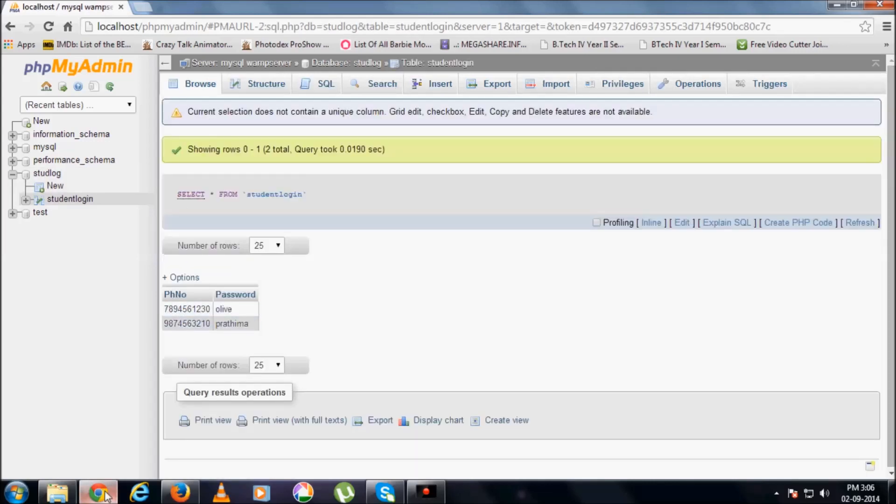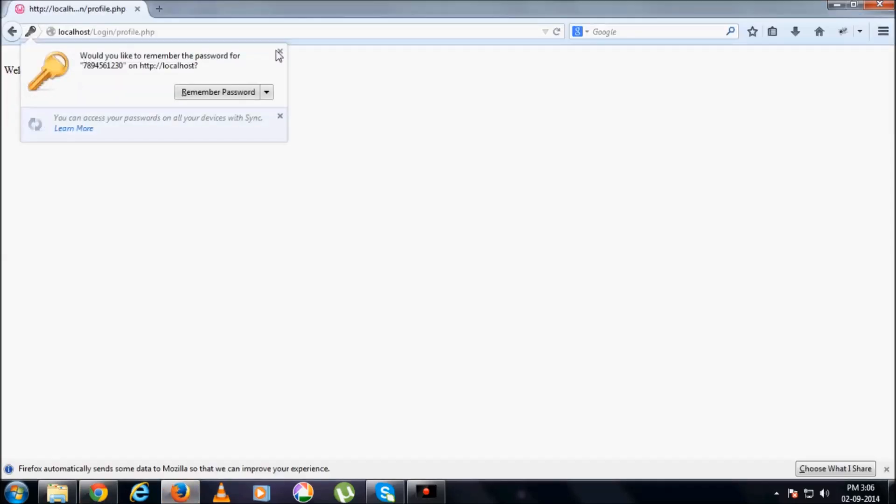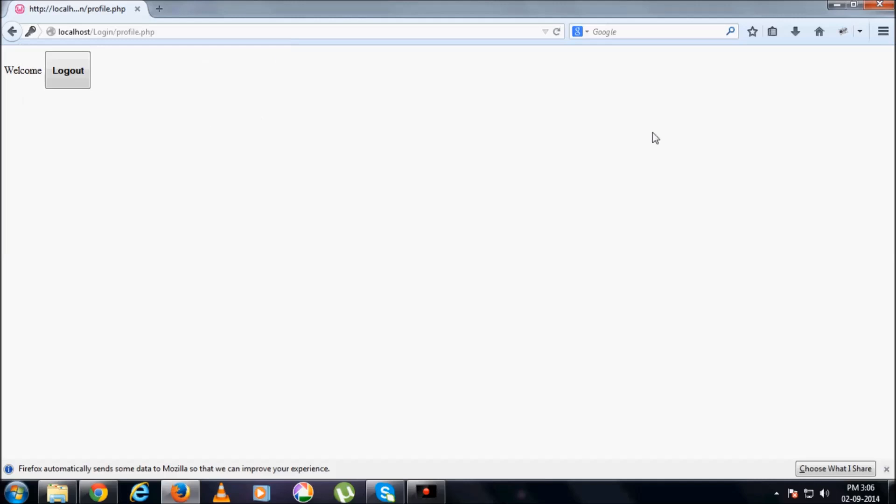So as it is, I am giving it over here and logging in. It's redirected to some other page which I have given as welcome.